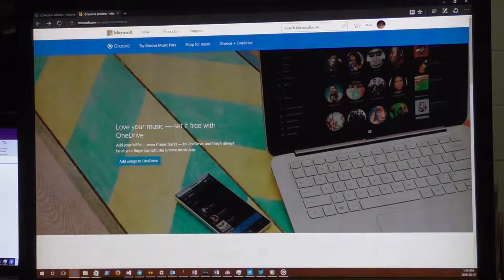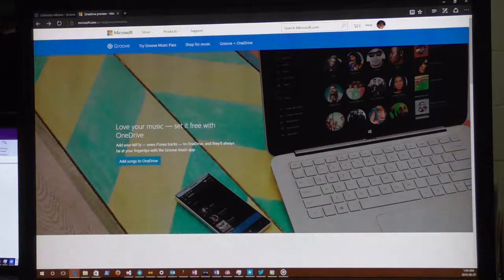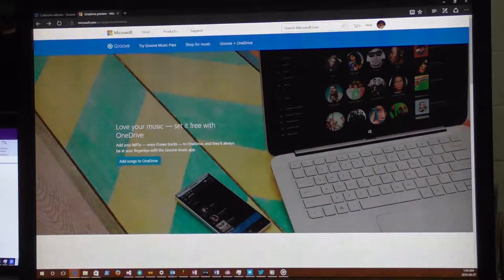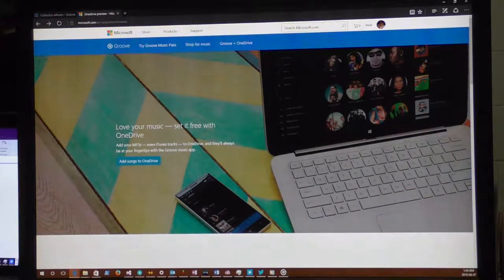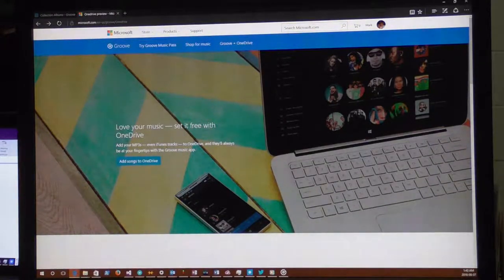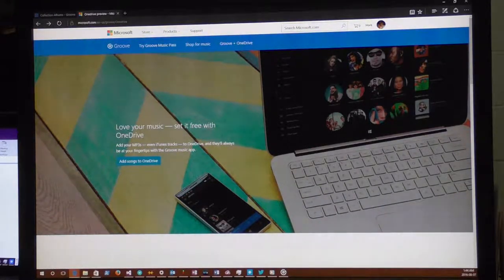To set it up, first you need a Microsoft account — that'd be a Hotmail, Live.com, or Outlook.com account. You can even turn an existing Gmail account into a Microsoft account. I'd really recommend doing it with a OneDrive account you already have and use on all your devices, as that's just going to make it easier.